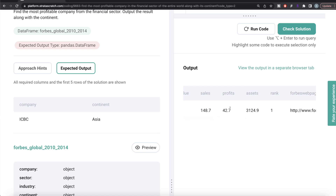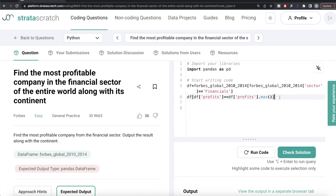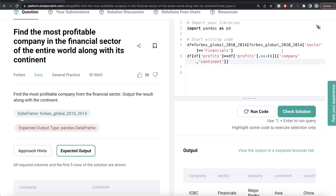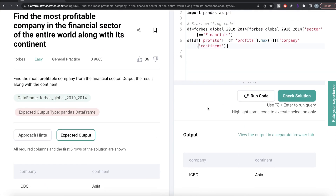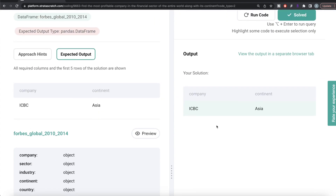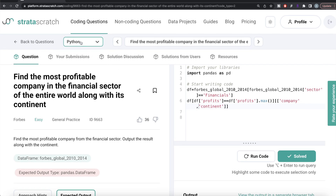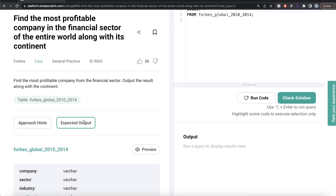We get the company and various other columns, but we are only required to keep the company and the continent. So we provide a list of column names to keep — company and continent. Let me run this — our output now looks exactly like the expected output. Let me go ahead and submit it to pass all the test cases. Everything is green. Now let's see how the corresponding code looks like in MySQL.